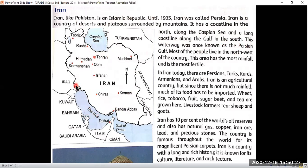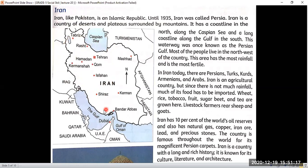This southern waterway is the Gulf, and it forms a long coastline with Iran. This waterway was once known as the Persian Gulf before independence. Most of the people live in the northwest of the country, in the area with the most rainfall, which is also the most fertile region.